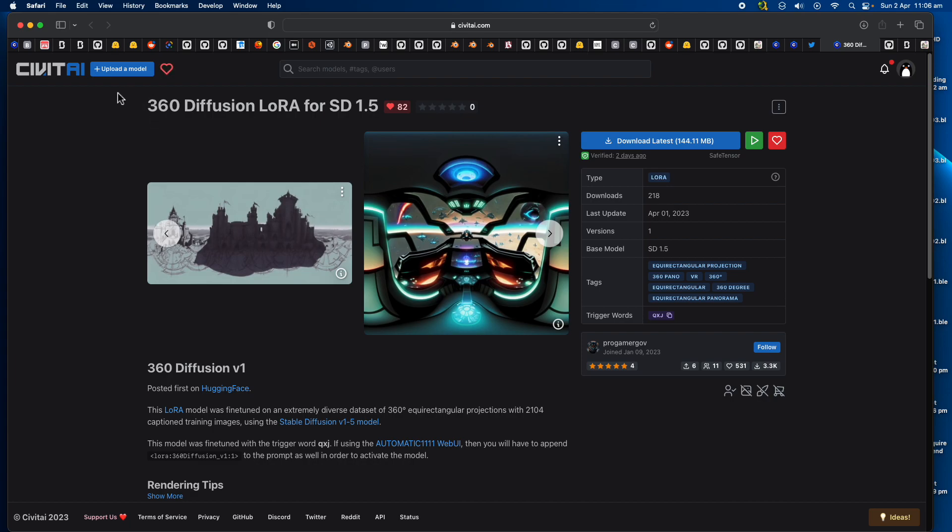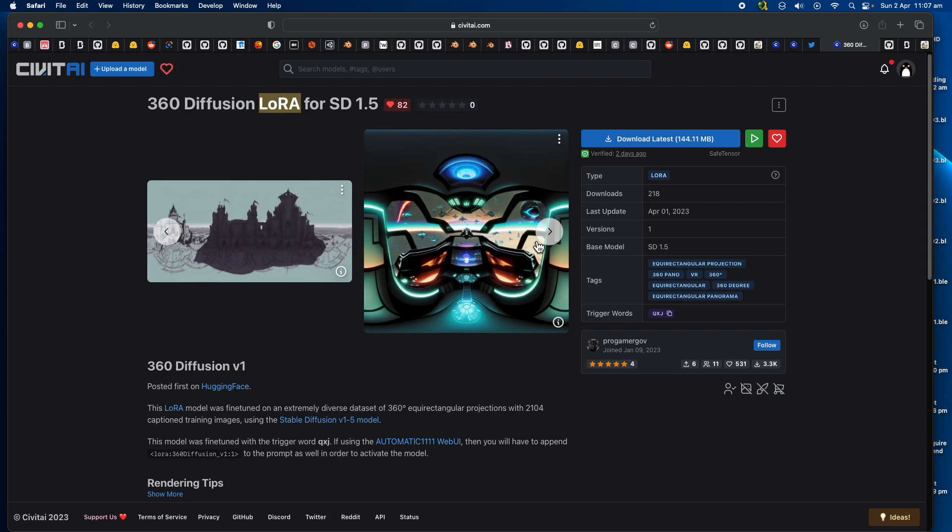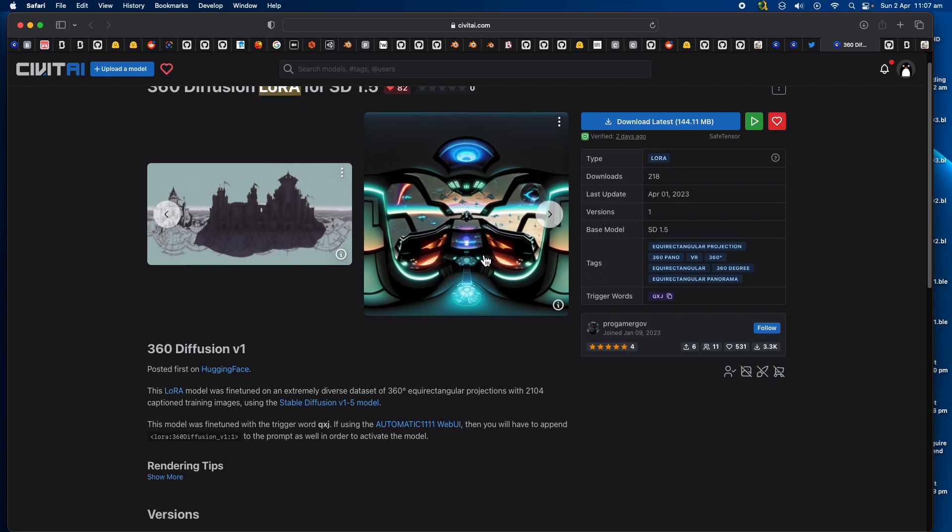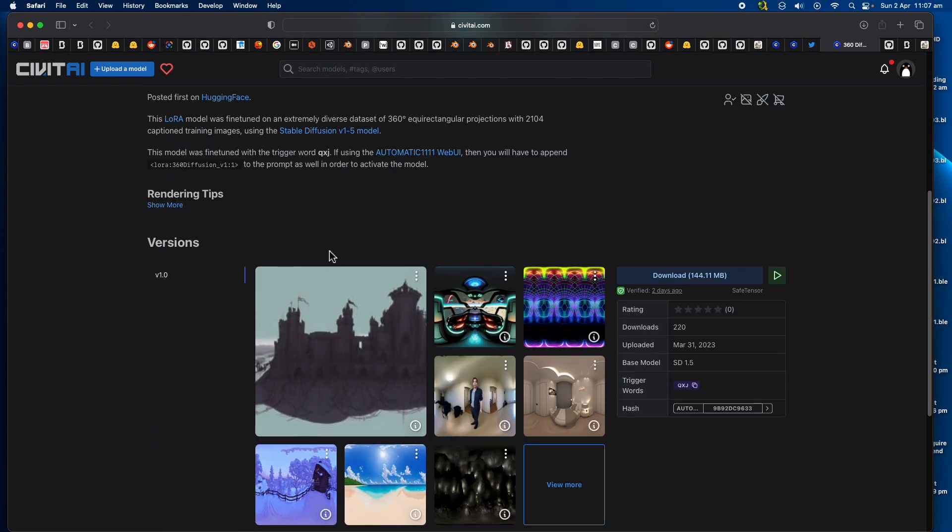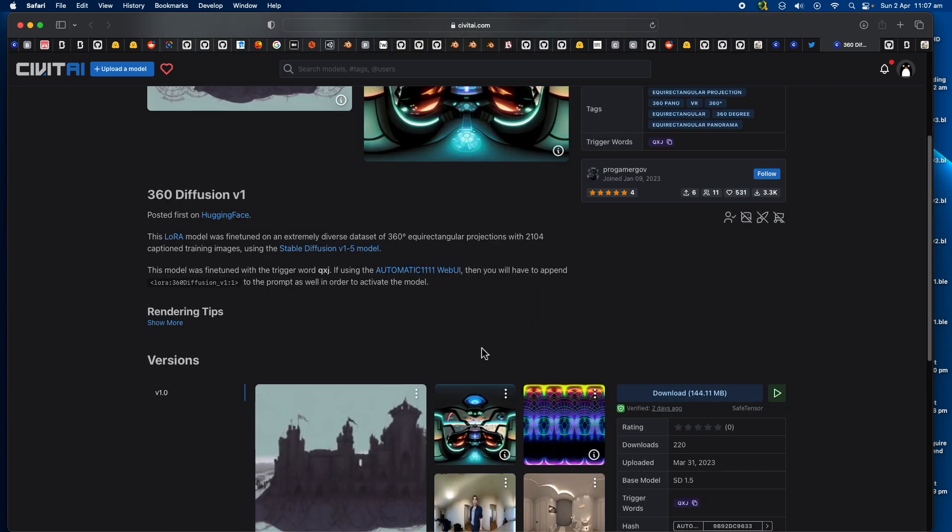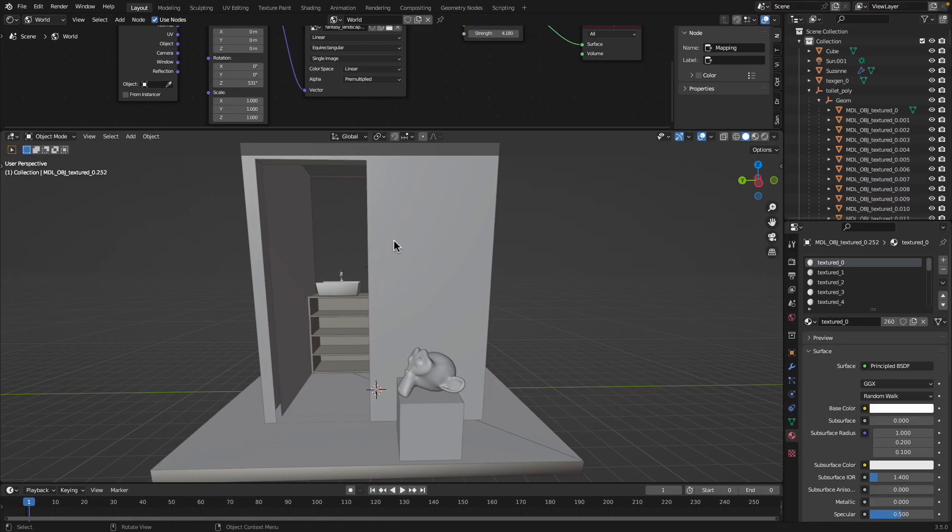There's another thing that I want to show you. This is from CivitAI website. You can download this 360 Diffusion LoRA for Stable Diffusion 1.5. This is quite new, quite recent from 1st of April.